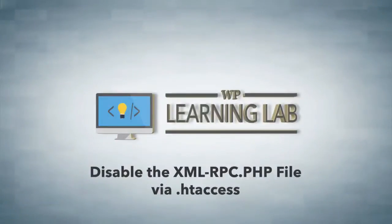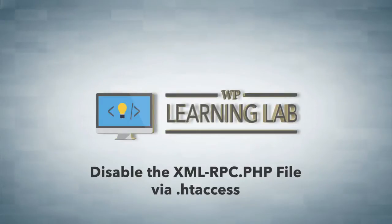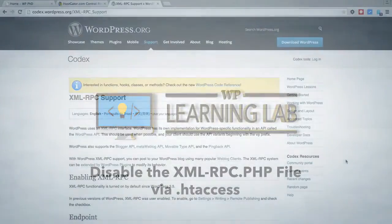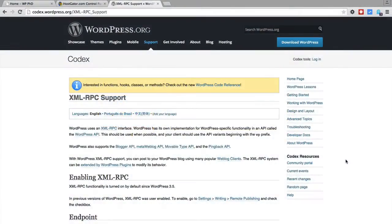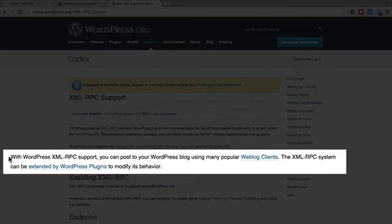Hey everybody, this is Bjorn from WP Learning Lab. In this video, I'm going to show you how to disable the xmlrpc.php file. Now you may not have heard of this file, but what it's used for is, as it says in the WordPress codex, it's used by other software to post to WordPress.